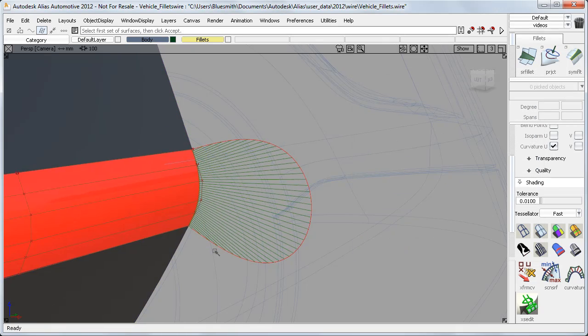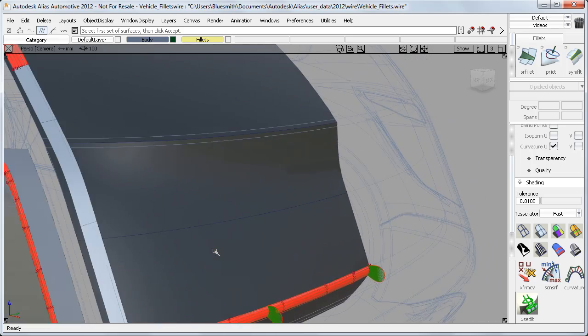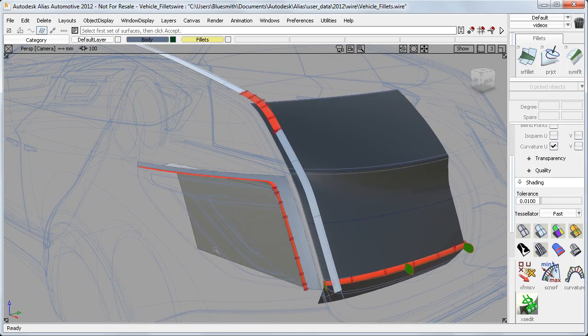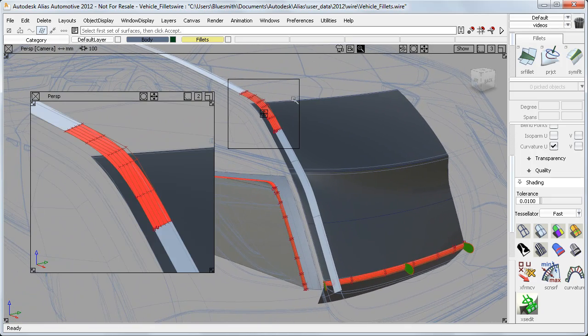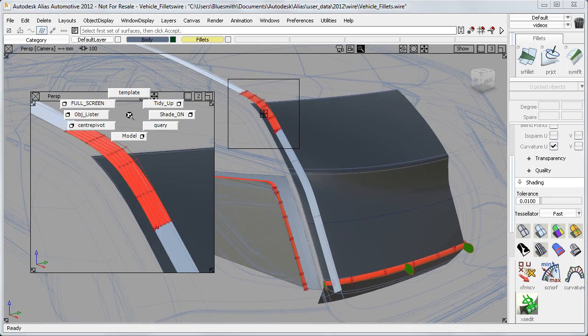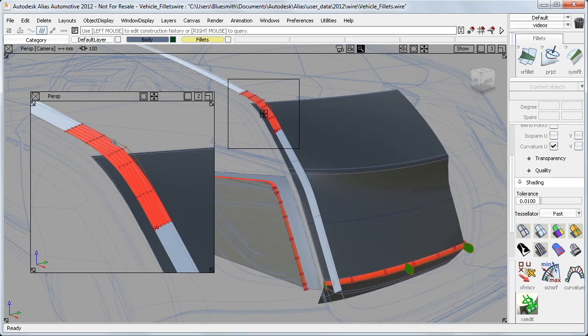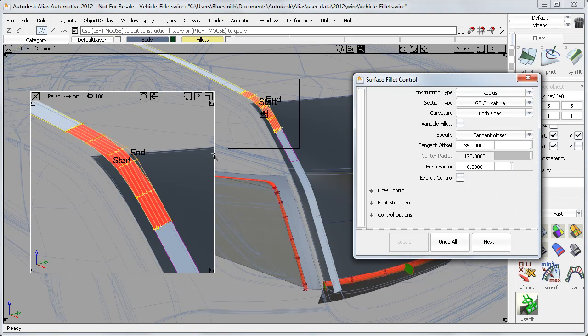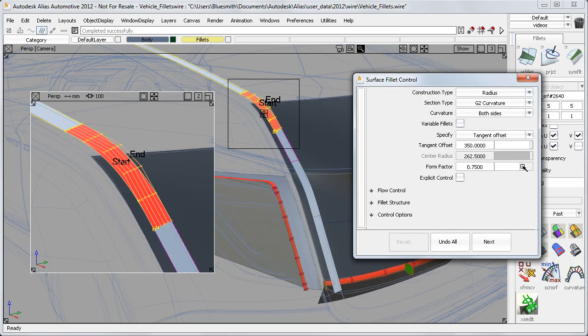And this form factor is also consistent across different size fillets. So on this Cantrail, I have a much larger fillet, but changing the form factor still gives me the same characteristic CV layouts, regardless of the size.